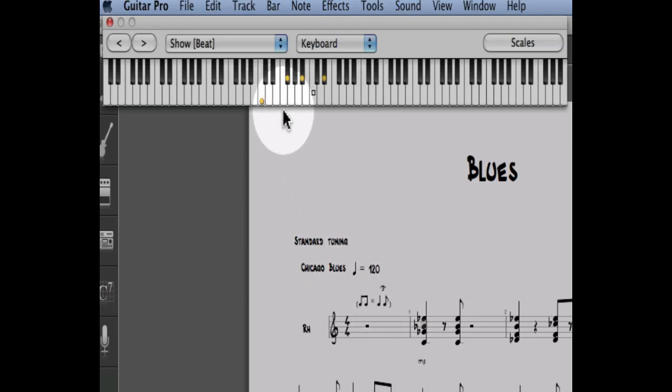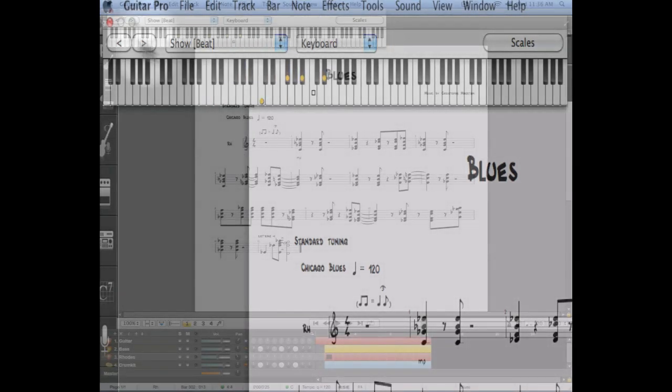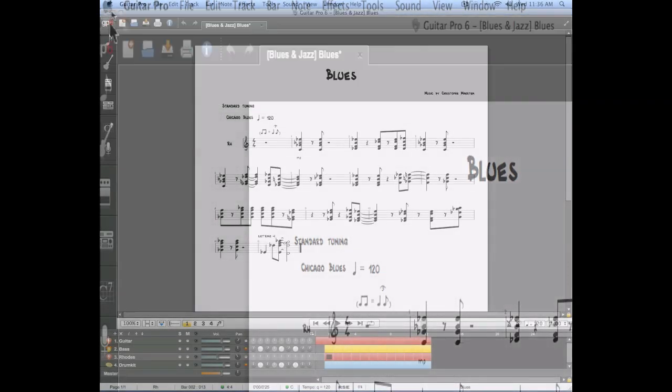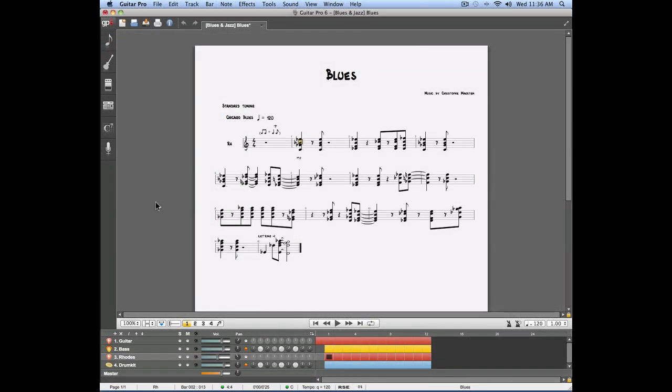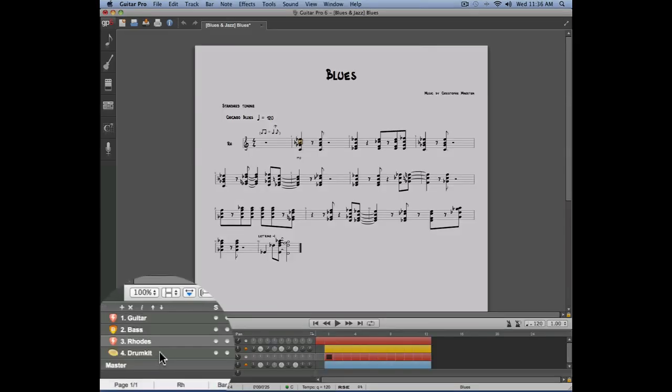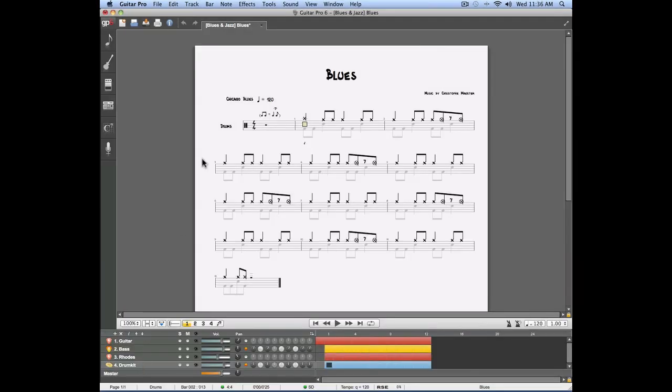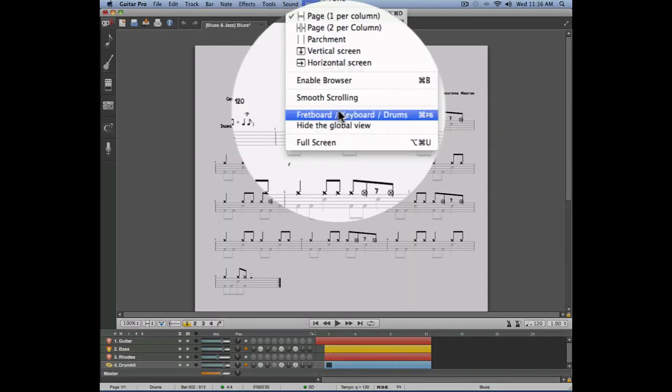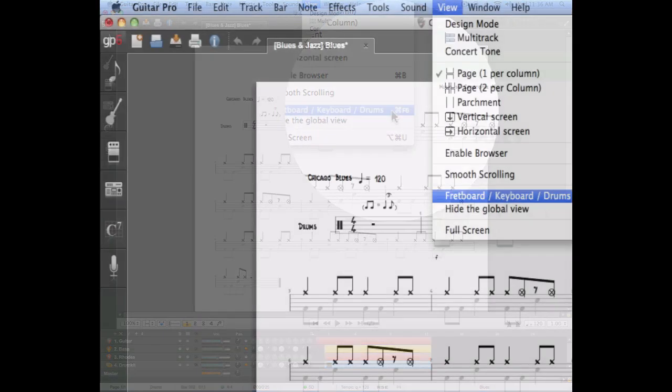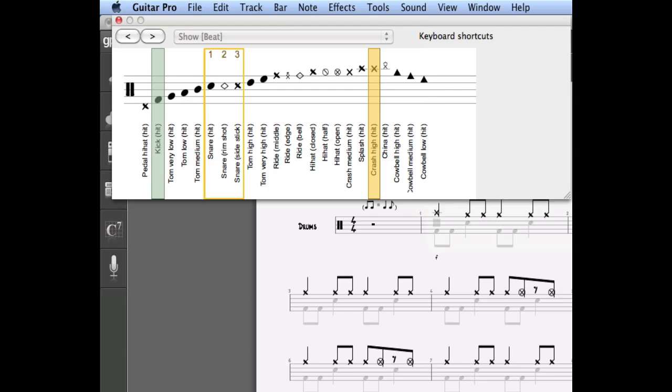Let's now go back to our original score and this time I'm going to select the drum track on which I will open the piano view. As you can see, opening the piano view on a drum track will show you all the different types of articulations you can use on your drum track.